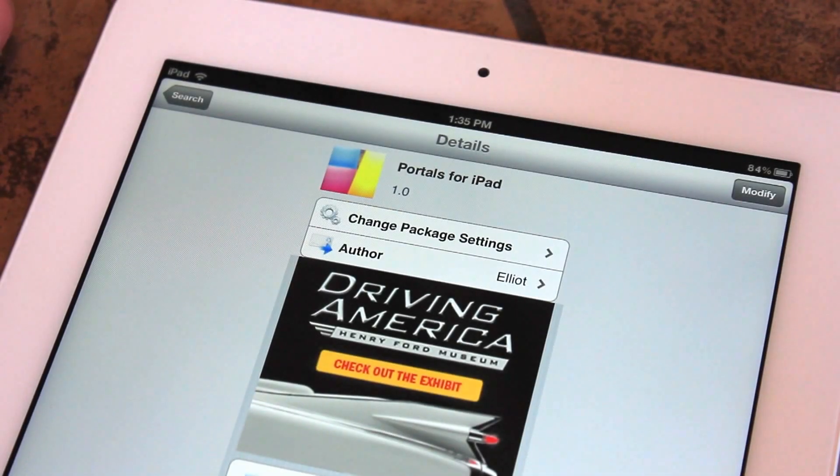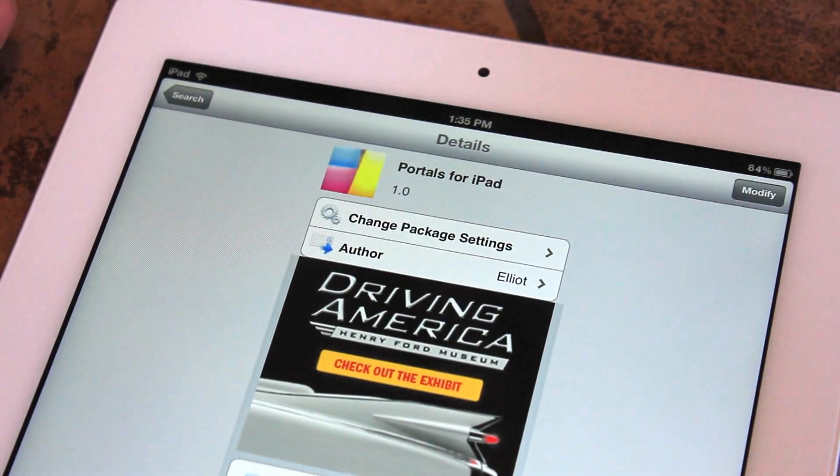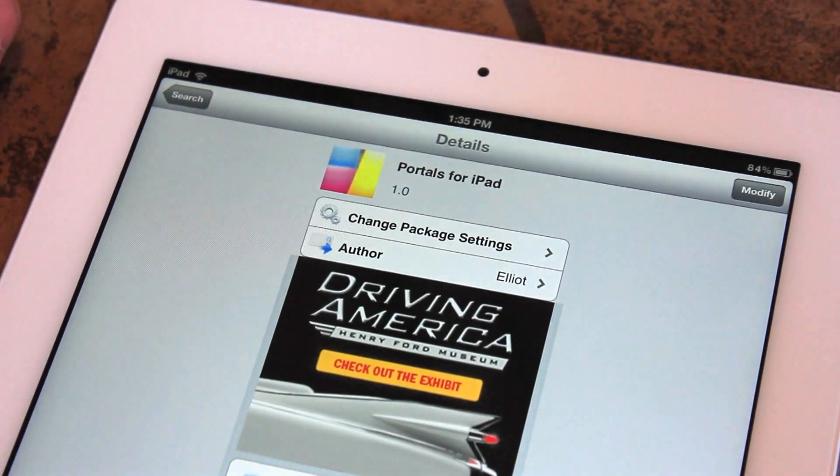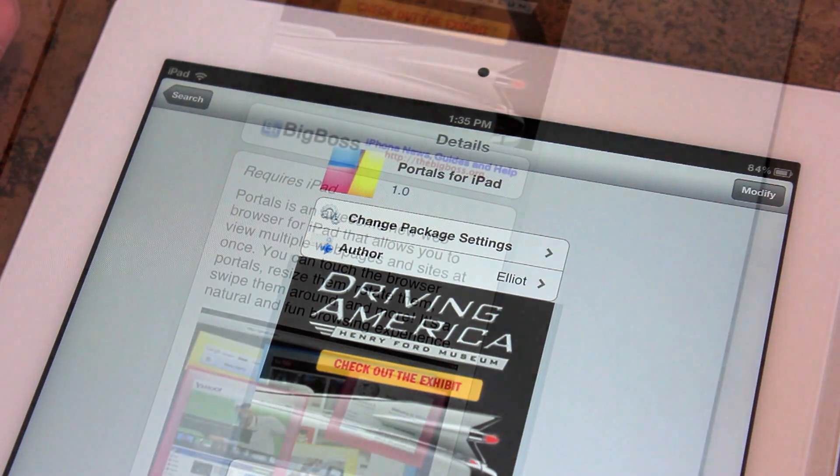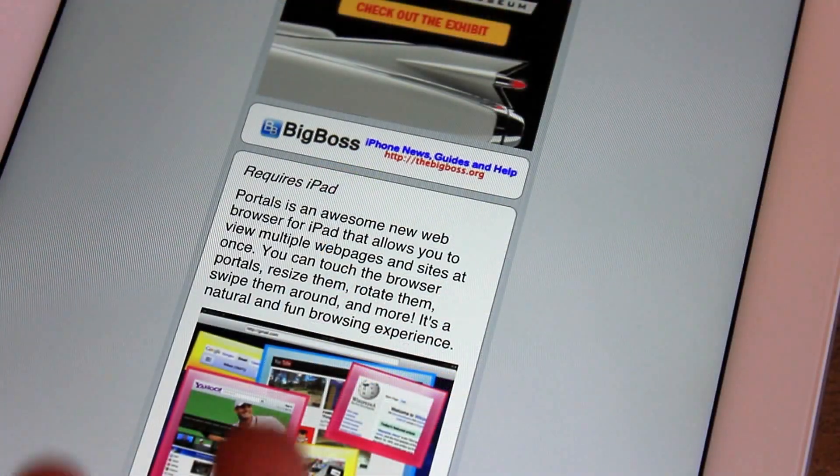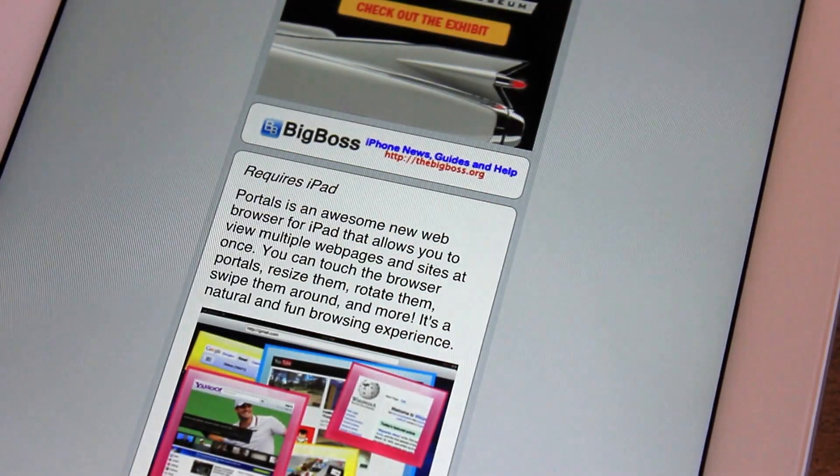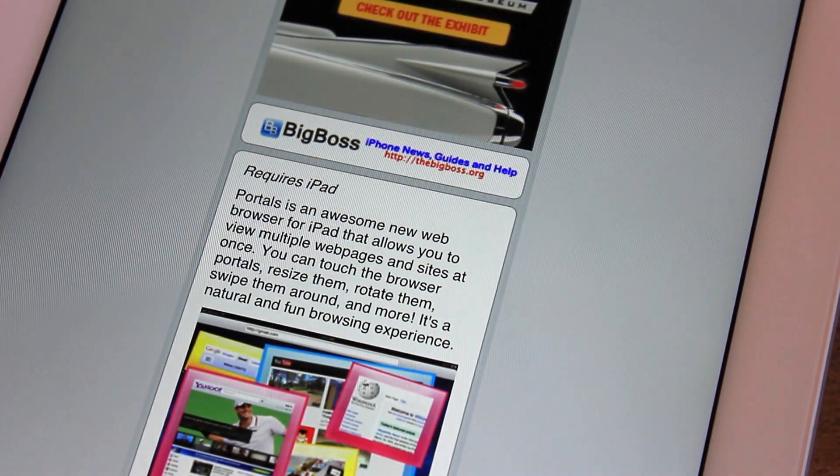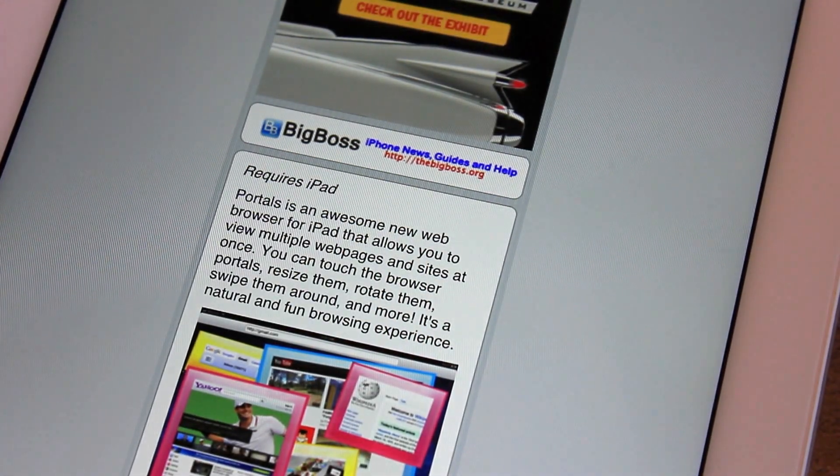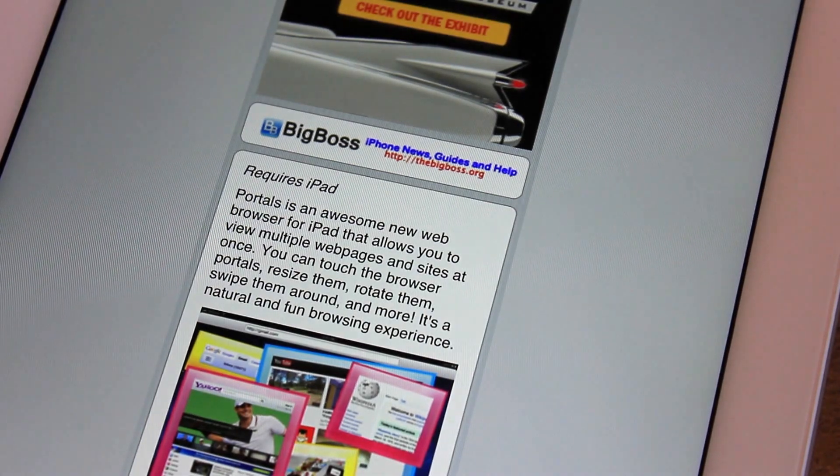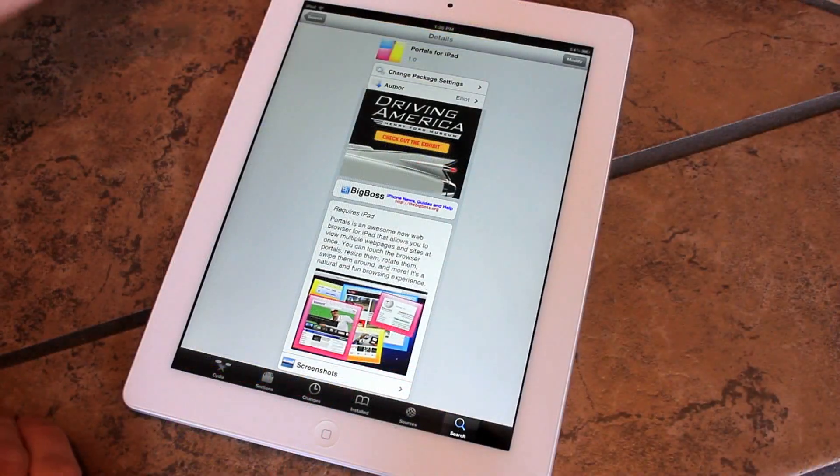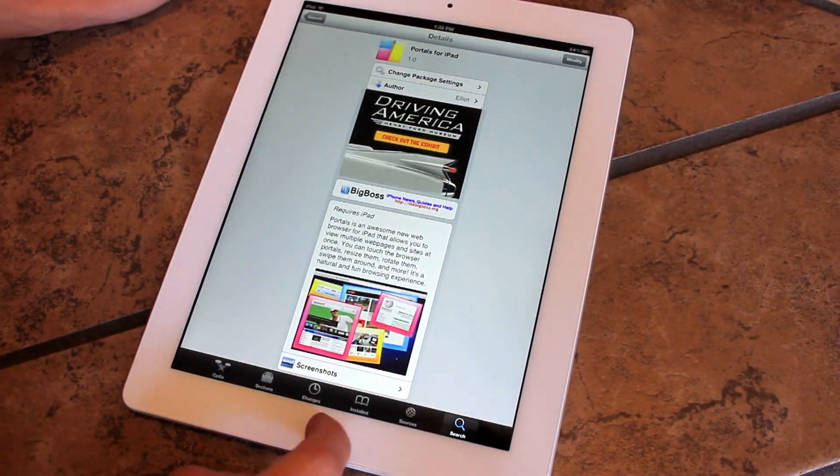What's up guys, today I'm going to be showing you a cool Cydia application called Portals for iPad. It is on the Big Boss repo on Cydia, completely free of charge, and it is a web browser for your iPad. So let's go ahead and dive right into it.